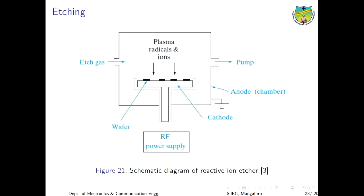After the photoresist patterns are formed, they can be used as a mask to etch the material underneath. Earlier, wet etching was done using hydrofluoric acid. This was not good for ultra-small features because it etches fast. Hence, plasma based etching is being used.